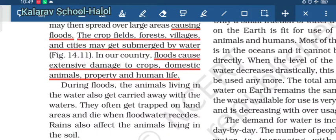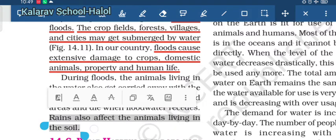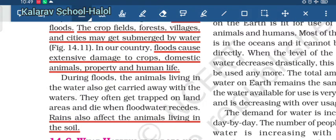During floods, animals living in water are carried away by the floodwater and may die as a result. Heavy rain also affects animals living in the soil. These are the effects that can be caused due to heavy rain.